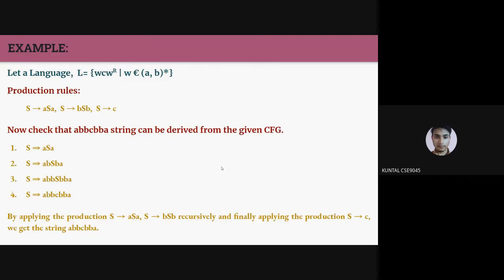Now we check from the alphabet and string 'abbcbba'. First we start with the start symbol S. Then S produces aSa, then we replace S with bSb, and again replace S with bSb. We then put S → c, and we get our final derived result.